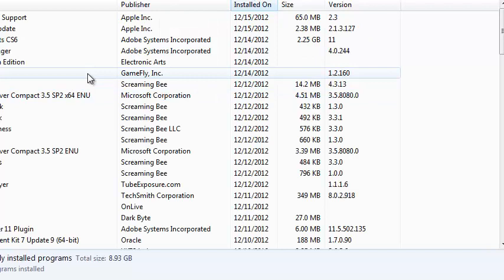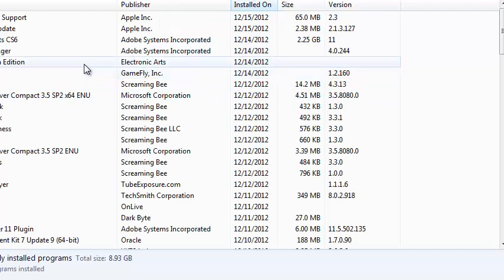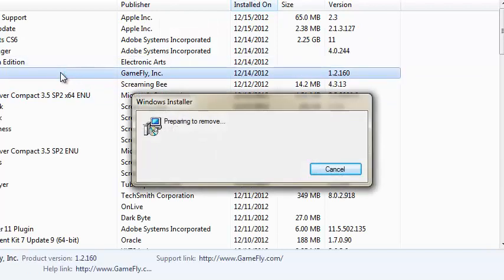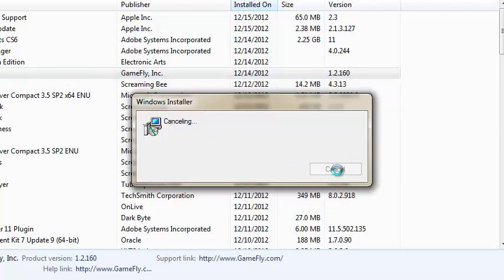Once you find your program, just double click on it and it will guide you through the uninstall process. That's how you do it. Thank you.